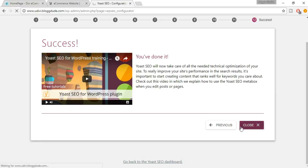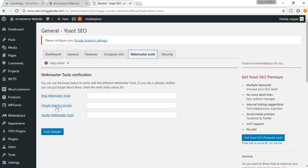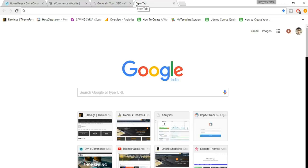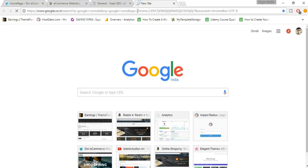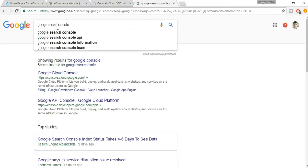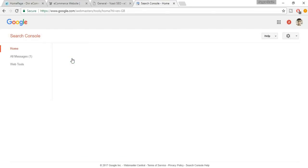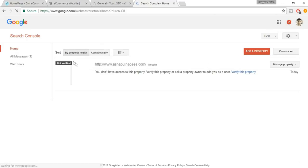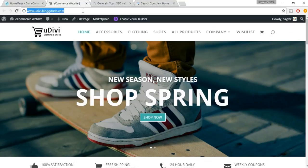Now come back to the Webmaster Tools section and we need to add Google Search Console. Open a new tab and search for Google Search Console. Find the Google Webmaster Tools link and click on it. If you don't see your website listed, click on Add a Property, copy your website link, paste it in, and click Add.